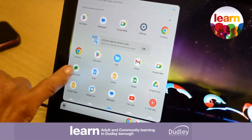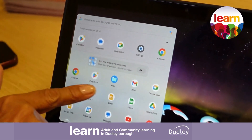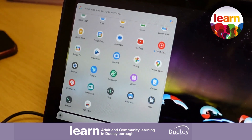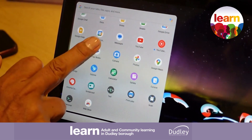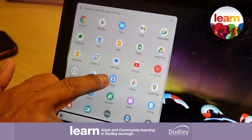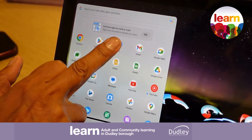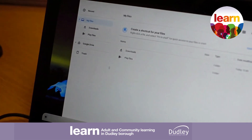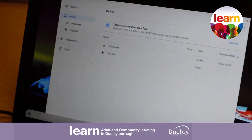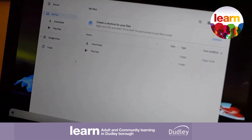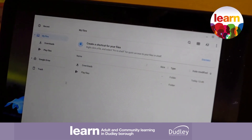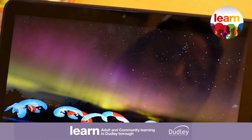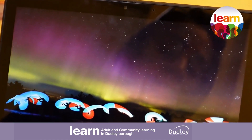If we tap that, it will show us all of the current apps that you have on your device. If you wanted to open any of them you would simply just tap onto it and it will load. To close any particular window when you're finished with it, you will simply just press the X in the top right hand corner.